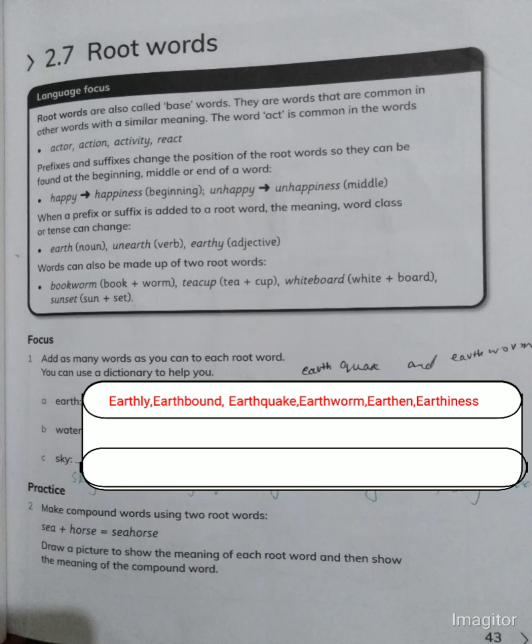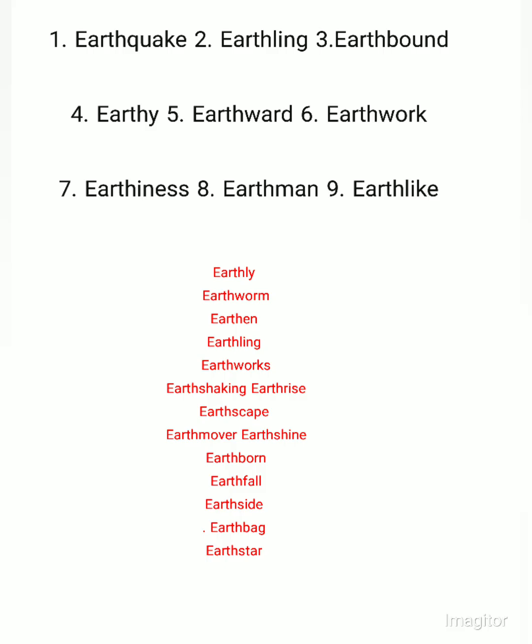You can check the meanings of these words by yourself using Google. Now let's look at the base word 'water' — when we add words to this base word, we get new words with specific or different meanings. Similarly, I have written different words formed from the base word 'earth,' such as earthquake and earthlink.